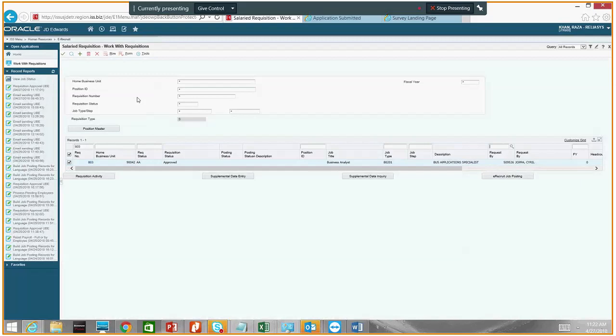Any questions at this point? I have a question. So the workflow at the beginning had the hiring manager approving it, but then it also needs another level at the CFO still — is that correct? So seeing 'approved' here, we may think it should be posted any day now — but we're really not yet, right? Well, the CFO only needs to approve if it is a new non-budgeted position. So for this particular example, it'll be approved now — you won't need CFO approval unless it meets that criteria.